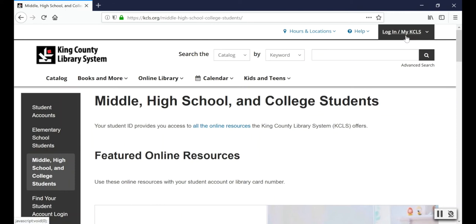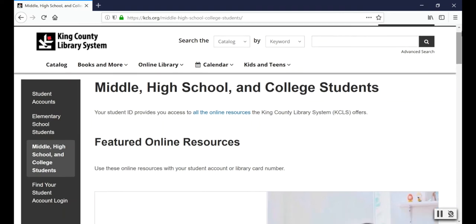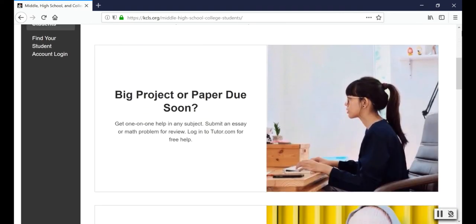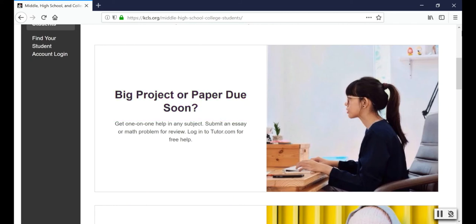There are lots of online resources available from the library, so we decided to highlight three that you'll find useful on this page. The first link is for tutor.com, where you can find free homework help from tutors every day from 2 p.m. to midnight. You can also drop off essays and math problems and get expert feedback in less than 24 hours.